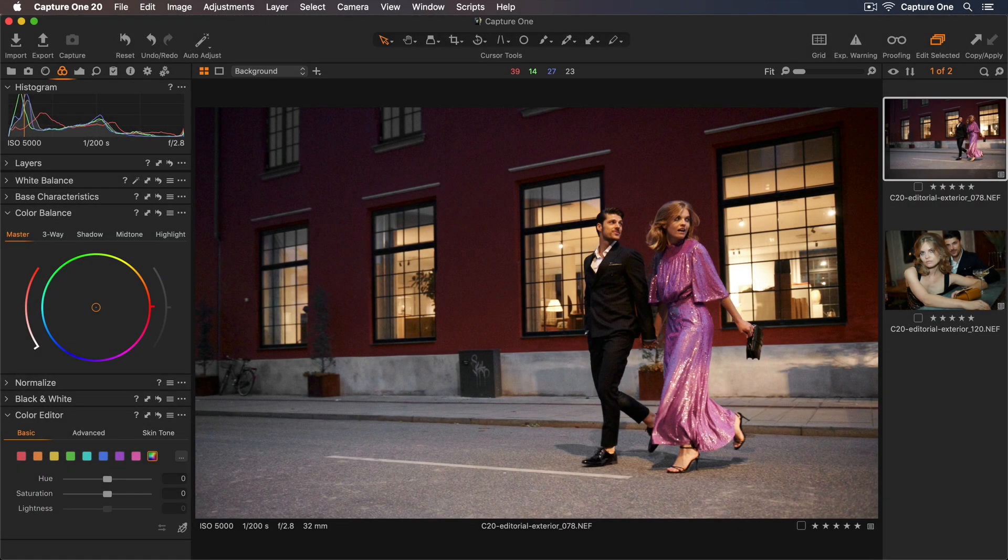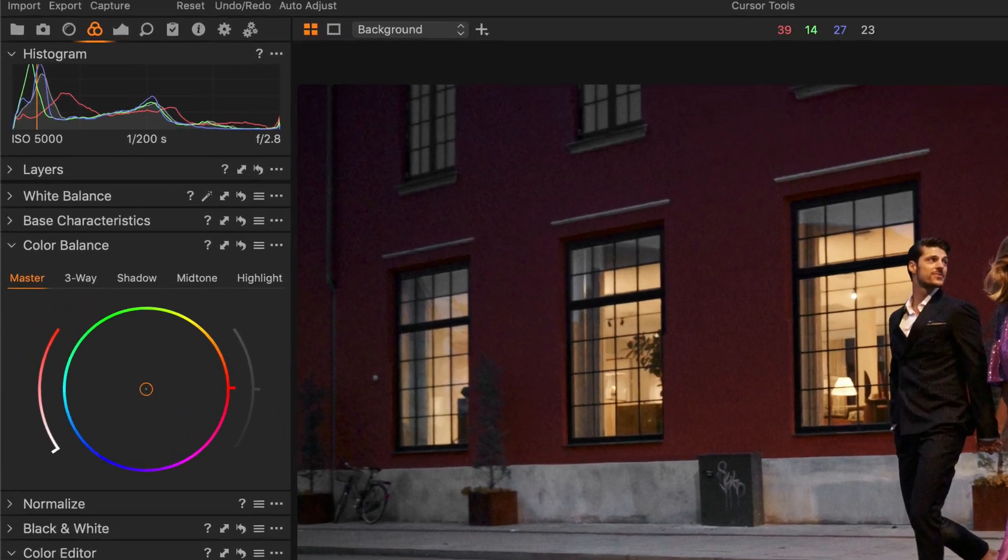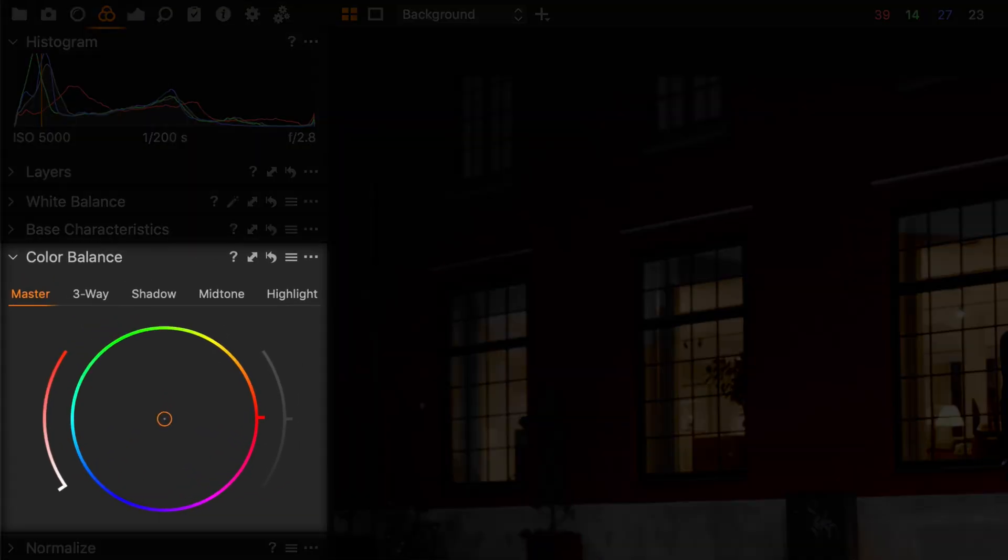In this tutorial I'll show you how to use the color balance tool to color grade your photos quickly and easily.